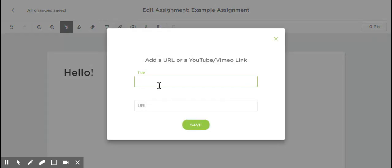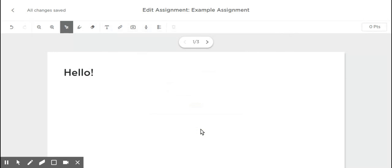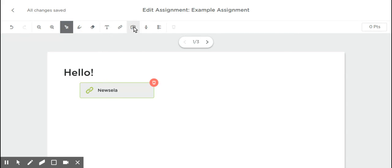You can also add links. Create a title, we'll just say Newsela, and then www.newsela.com. Save, and then when students are on this page, they'll just click the link, and it will take them right to that URL.